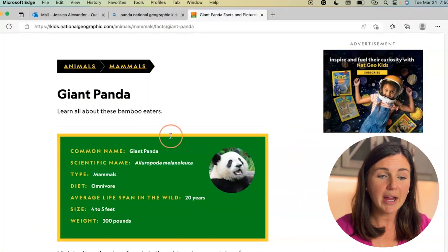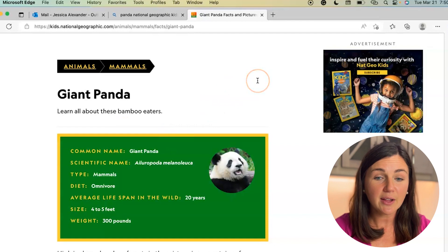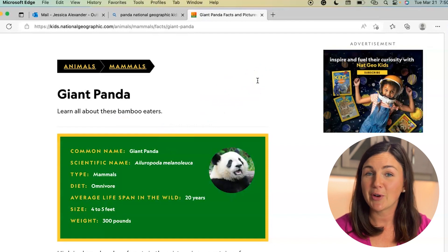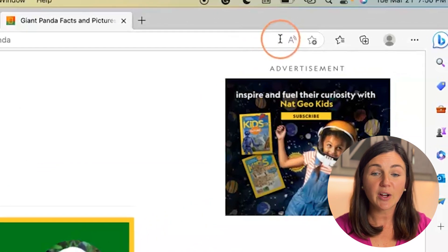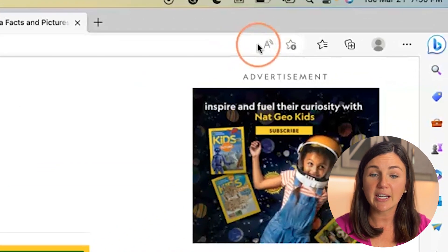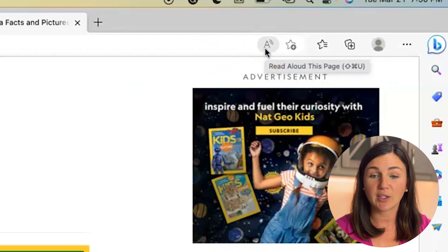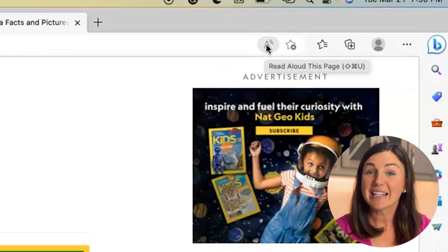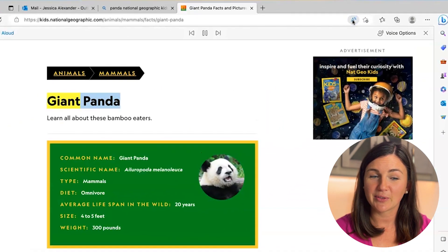Here I am, I have my web page and I actually want this to be read aloud to me. In order to do that, navigate to the right hand corner of your screen and find the A with the two curved lines next to it. Select that — this is your Immersive Reader.